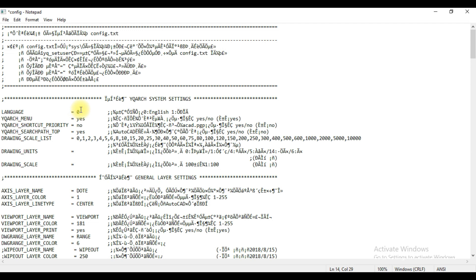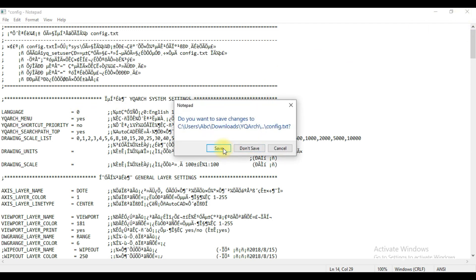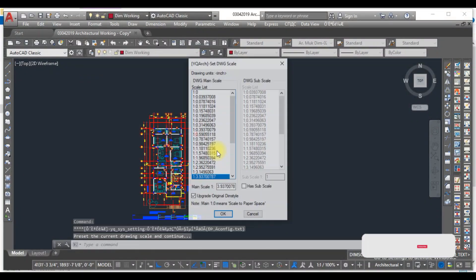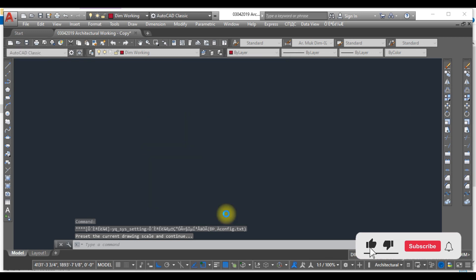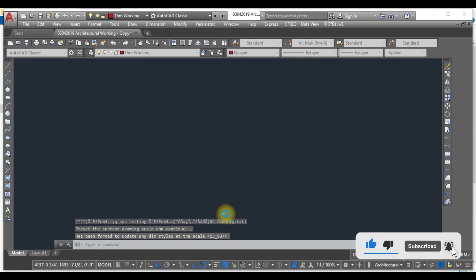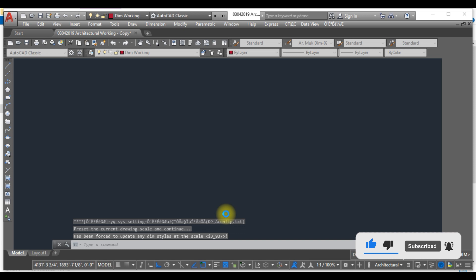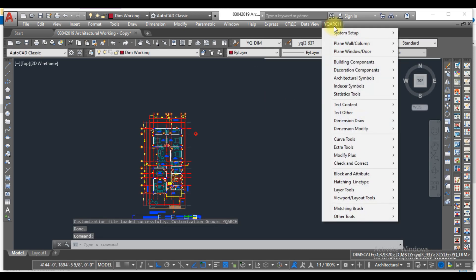OK and close this. Yes, OK. So now here you can see the language is changed over here. And now how to change the unit? Just go to the System Setup and click on the Default Unit.